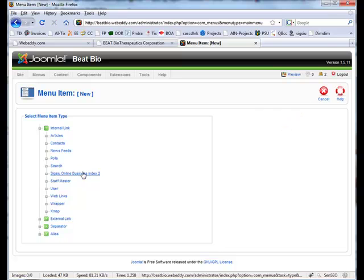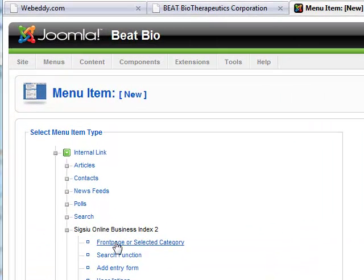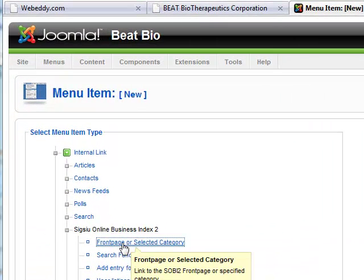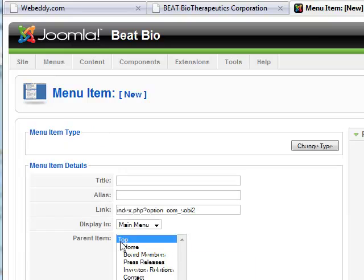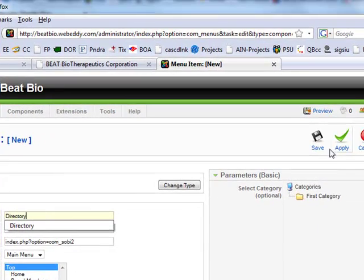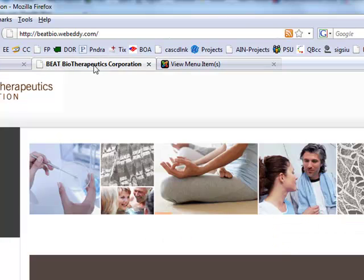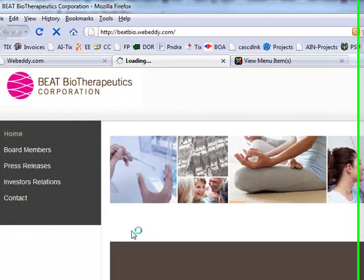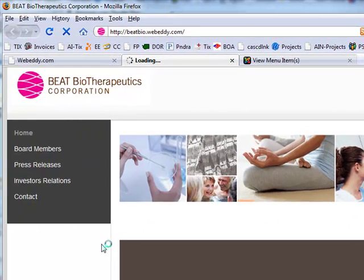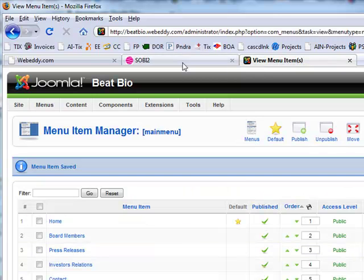New Sobe item. Front page. Directory. Now that Sobe is linked, we've basically got it turned on.